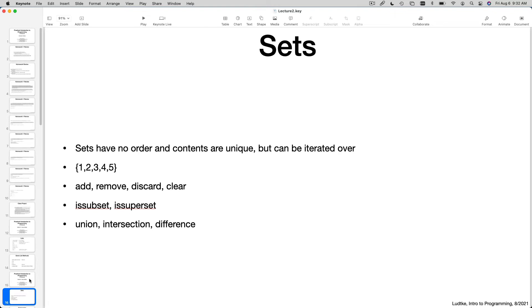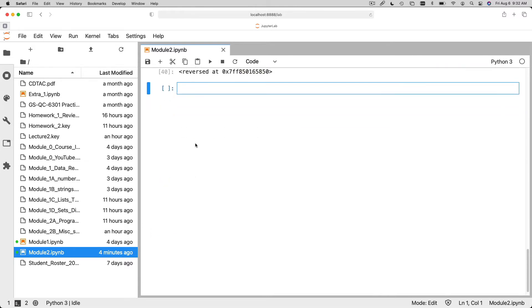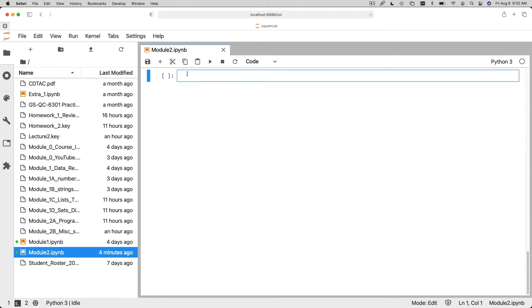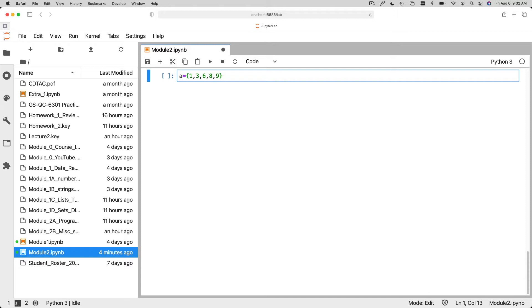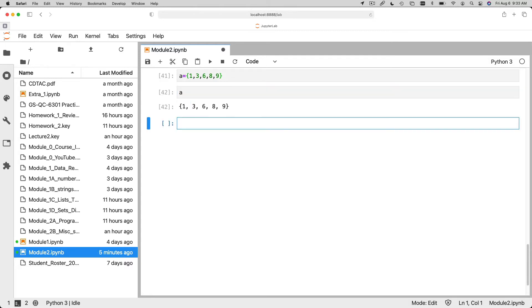Sets are very easily defined using curly braces. So we can define a new set. Let me just scroll this down. Okay, so we can define a new set by saying a is equal to one, three, six, eight, nine. And again, just like with lists and tuples, you can put any sort of value in there. You can put strings in sets. You can put floating point numbers, whatever you'd like inside a set. You can put a set inside a set if you'd like. Okay, so we use curly braces and then the comma-separated sort of list notation and that creates a set like that.